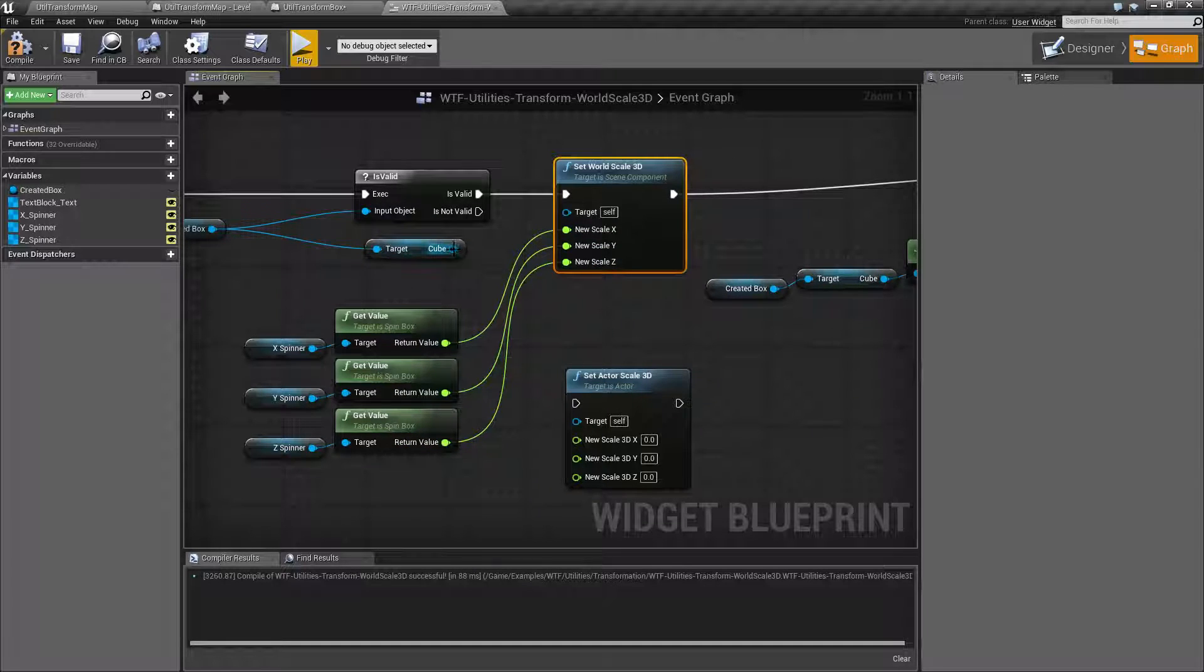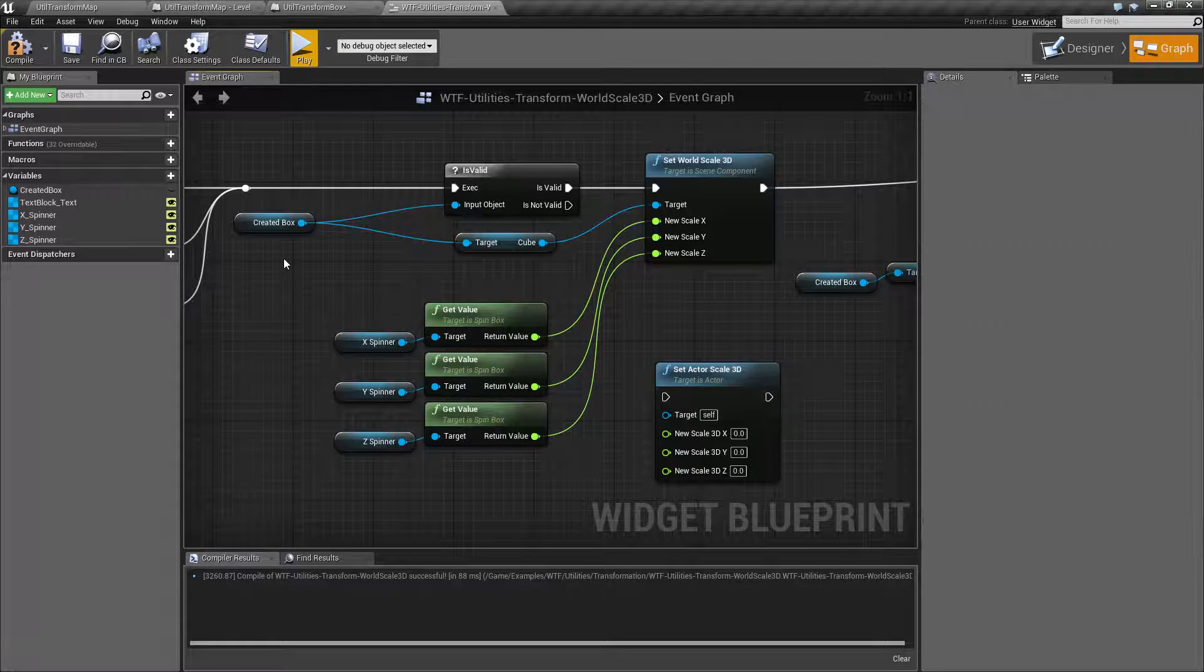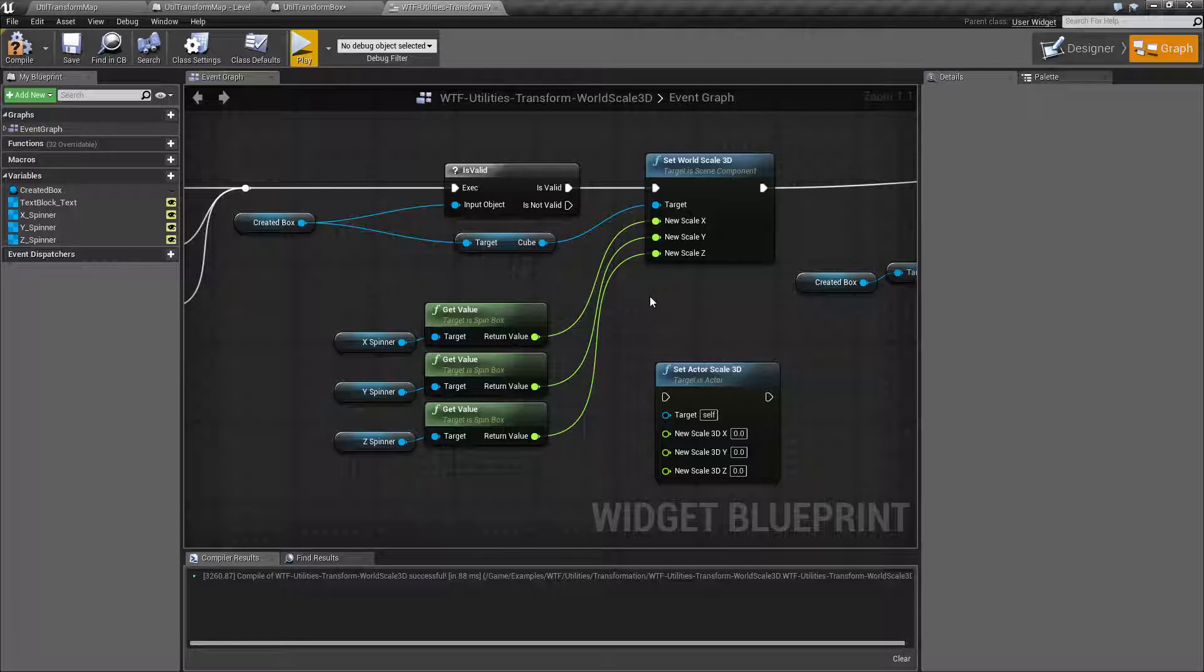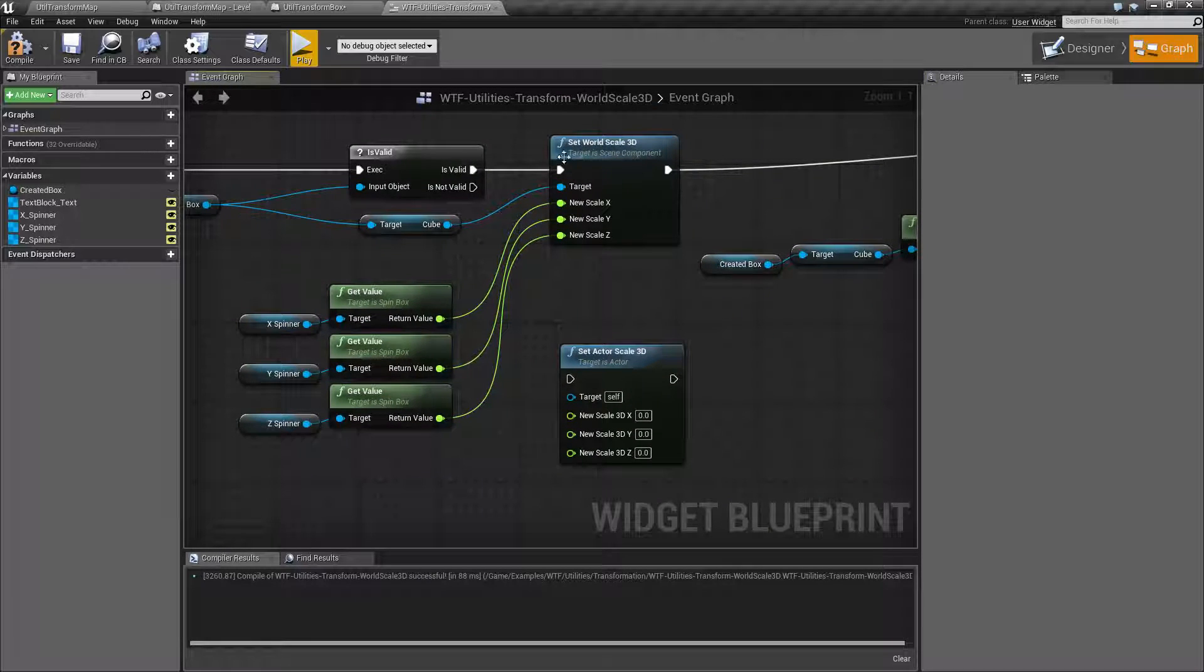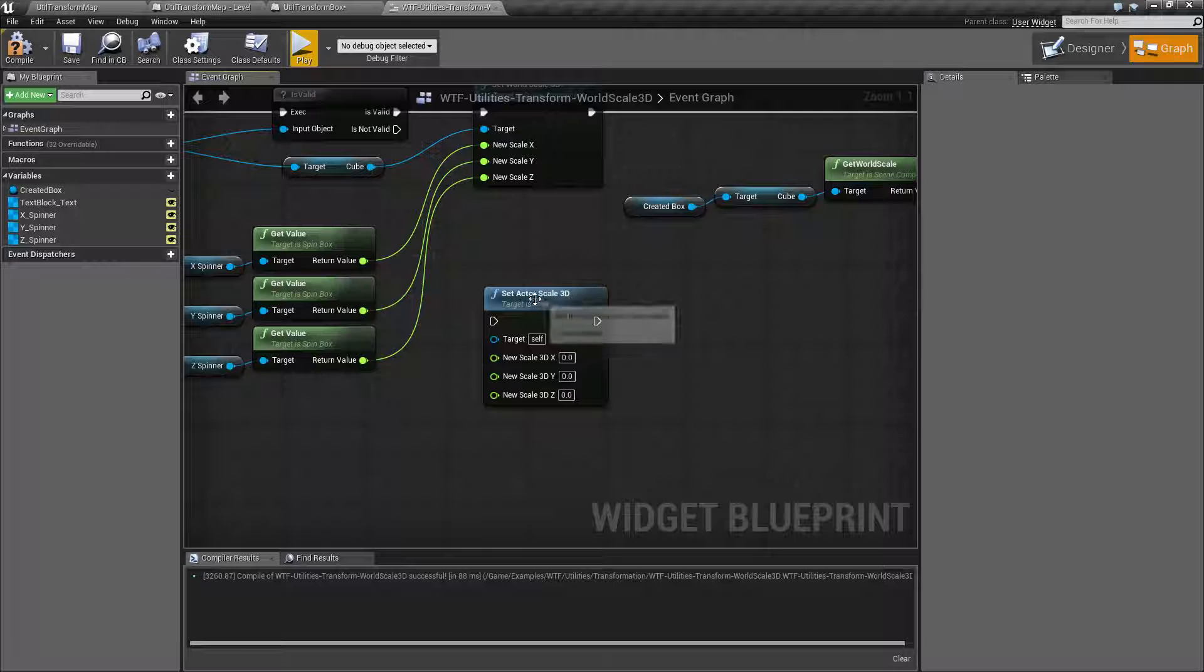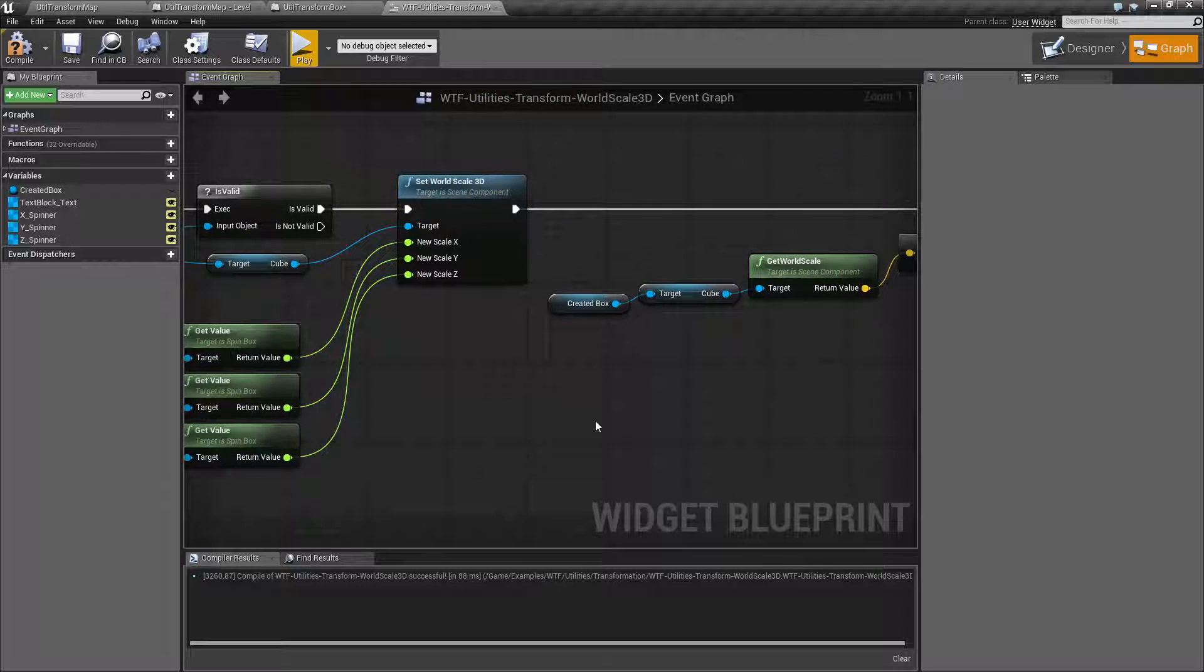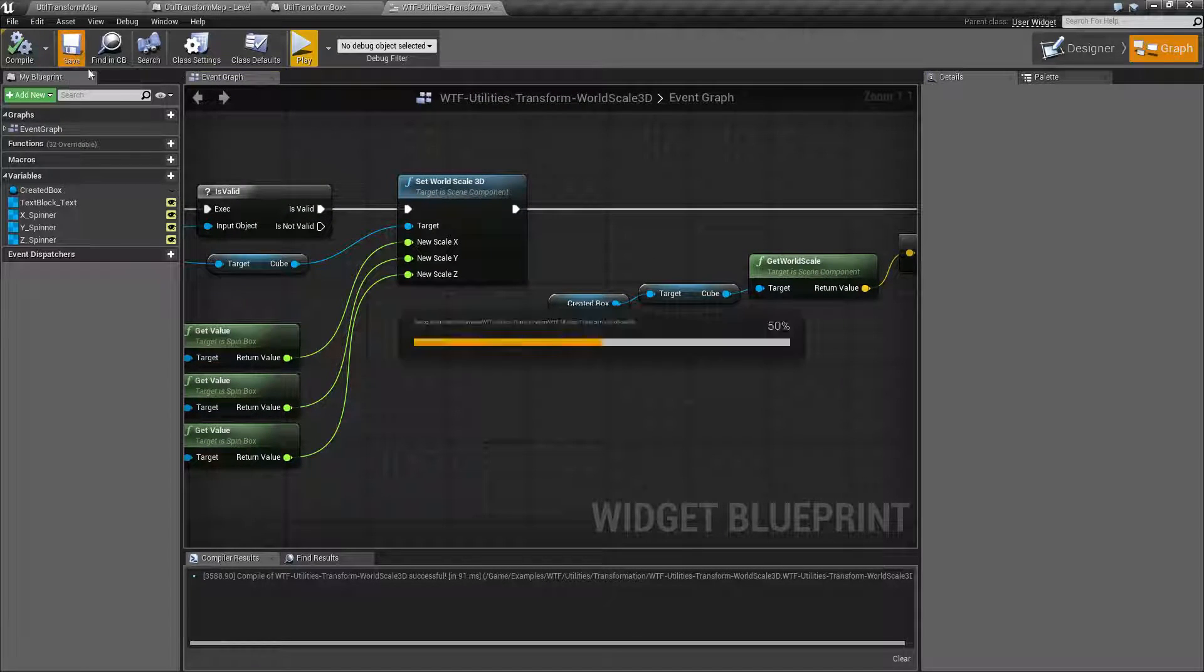Remember, it has to be a Scene Component. You can't just put in an Actor. There are Actor World Scale nodes. We're just going with the World Scale in general, which is the Scene Component. Now, let's go ahead and look at some of the caveats here.